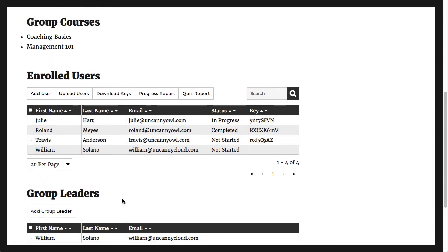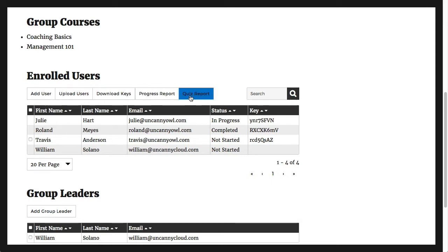This particular group wasn't purchased on the site, so the group leader can't add new courses or additional seats themselves. Any that are set up through an e-commerce transaction, though, would see additional capabilities.